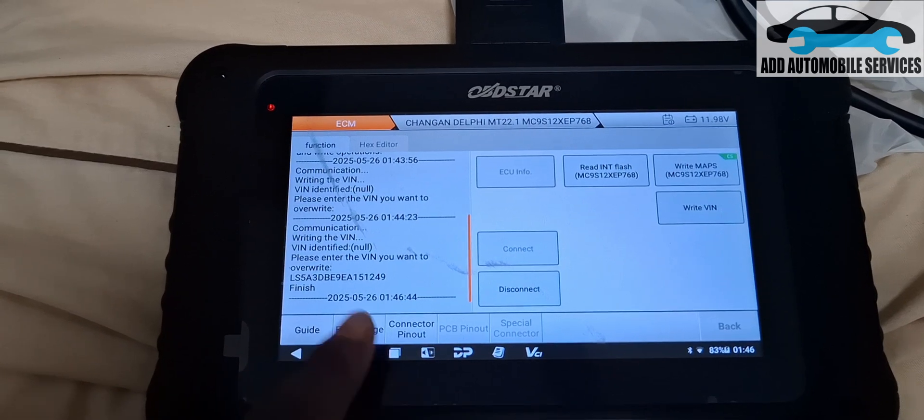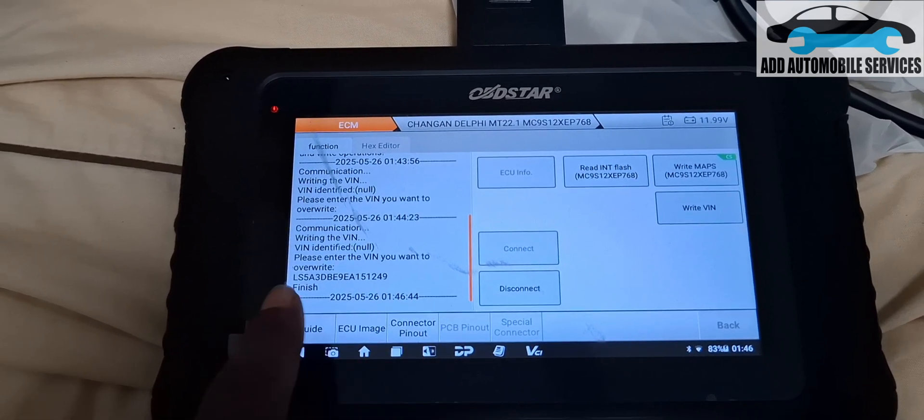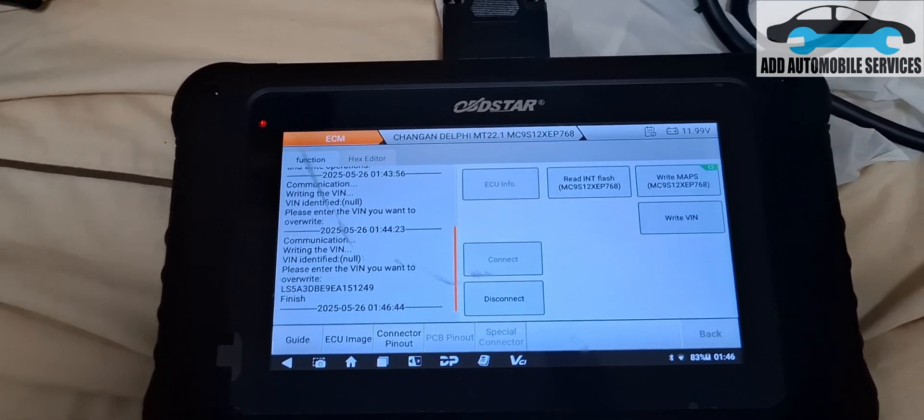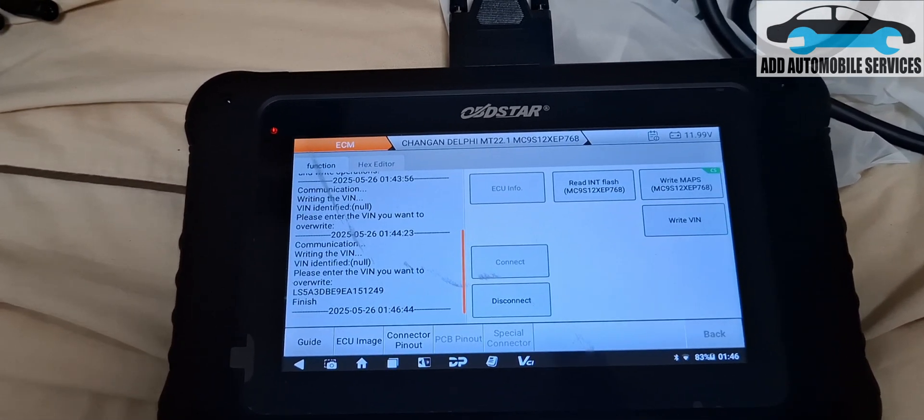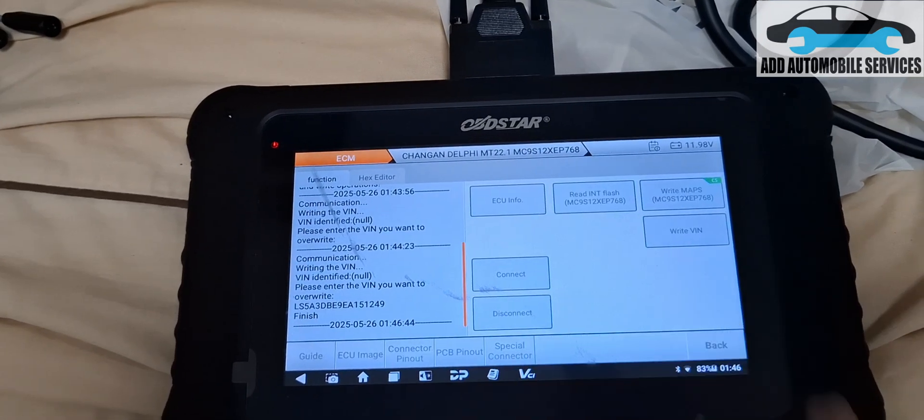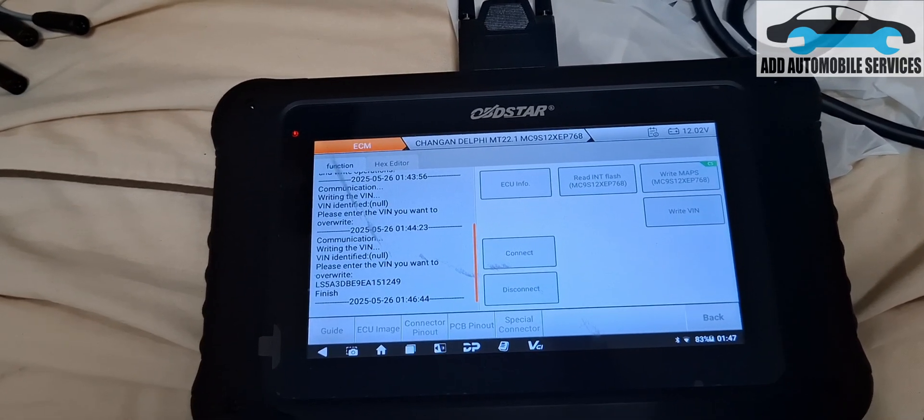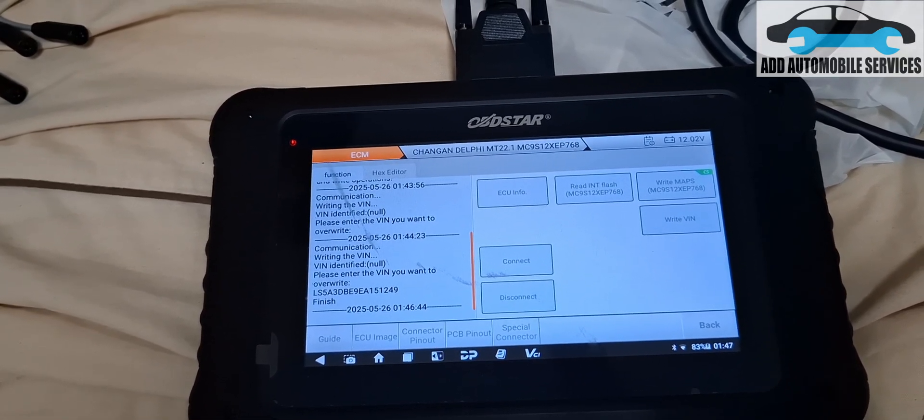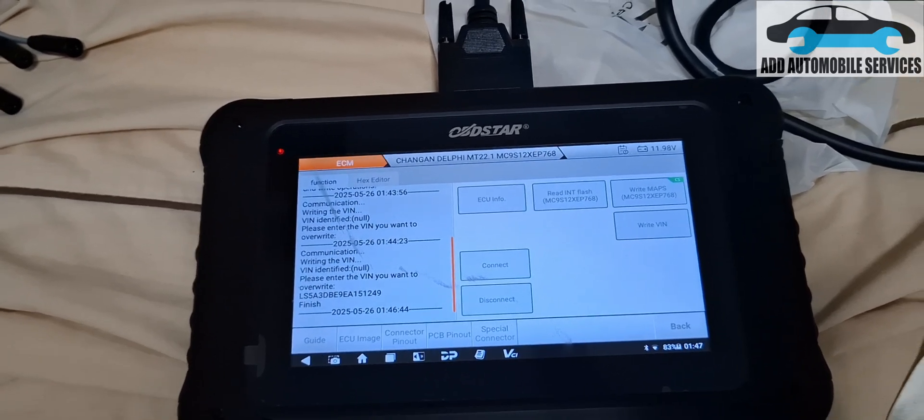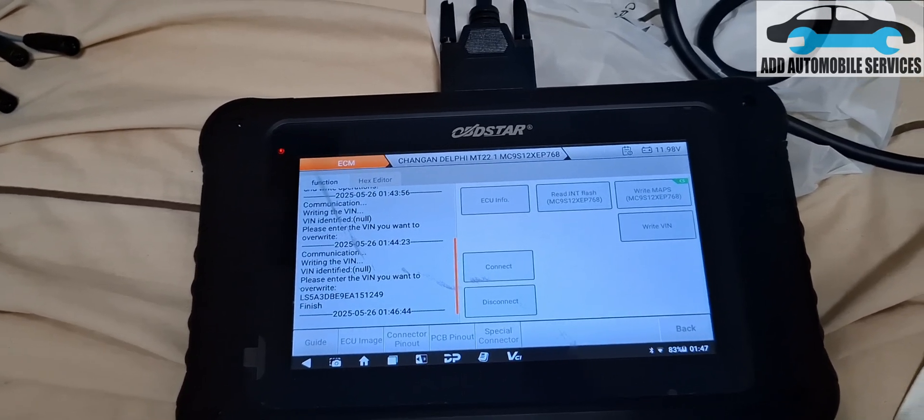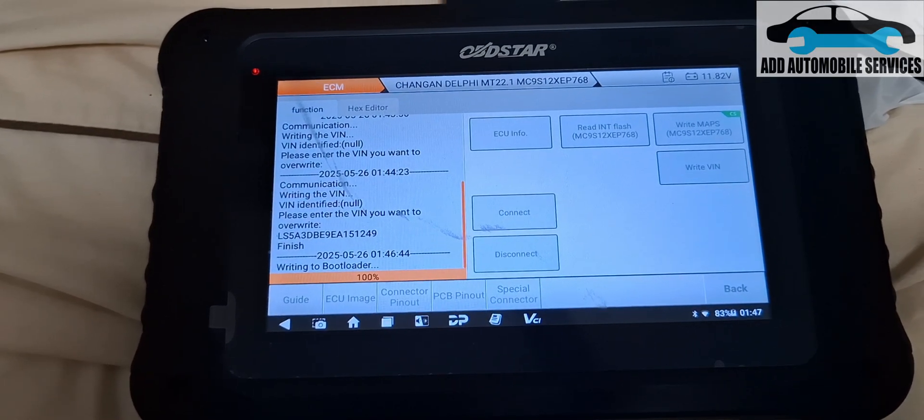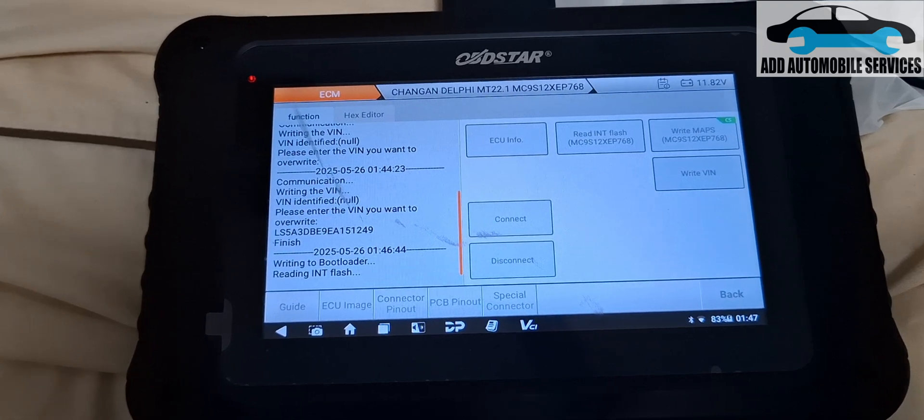It tells us that the VIN is written successfully. Please enter the VIN overwrite. That means the VIN is written successfully. Let me click on read and bring you guys back to see if you can find the VIN in the bin file. We are waiting for it to read successfully.